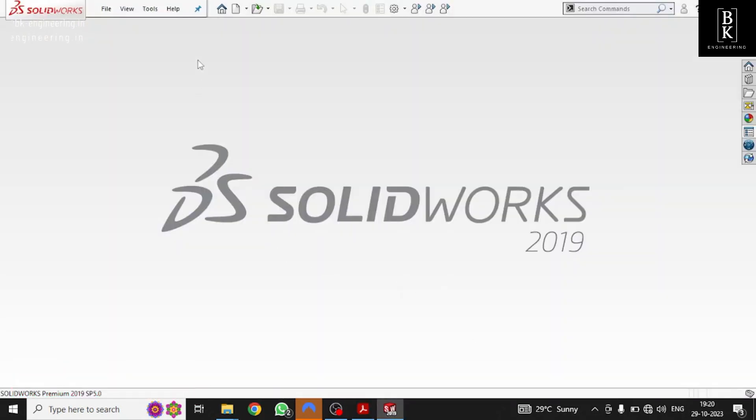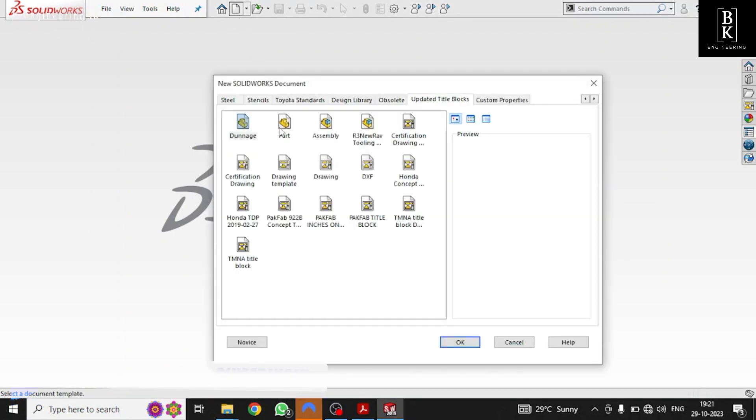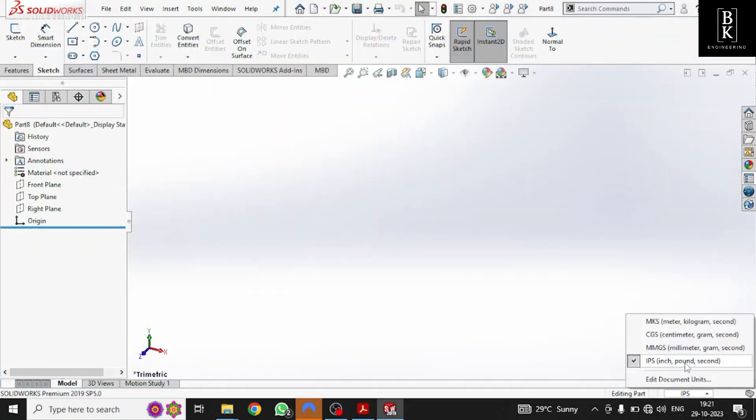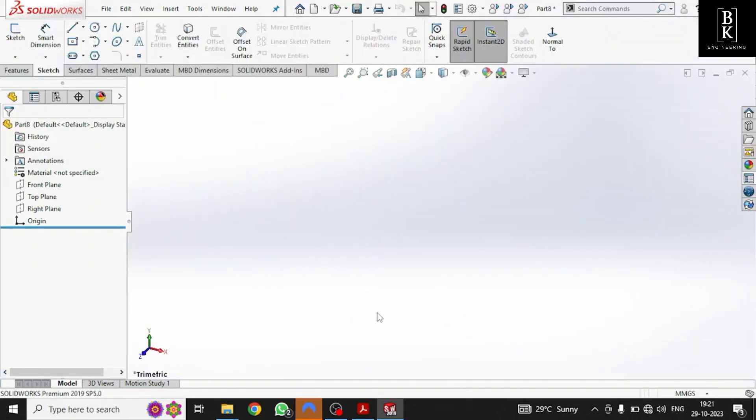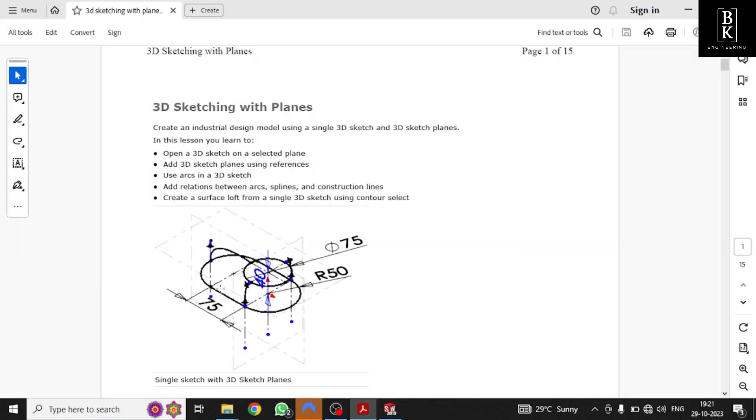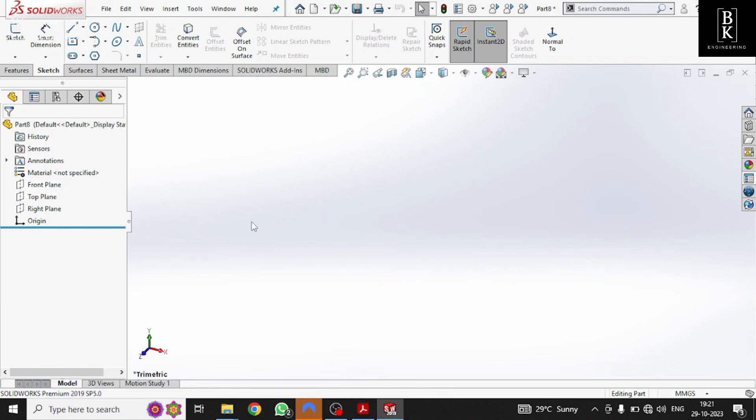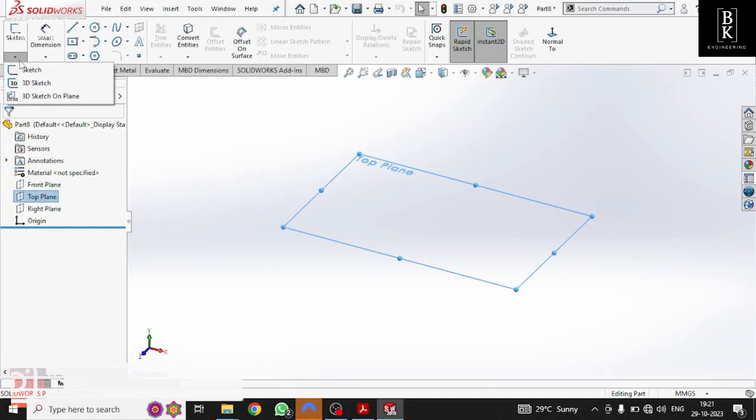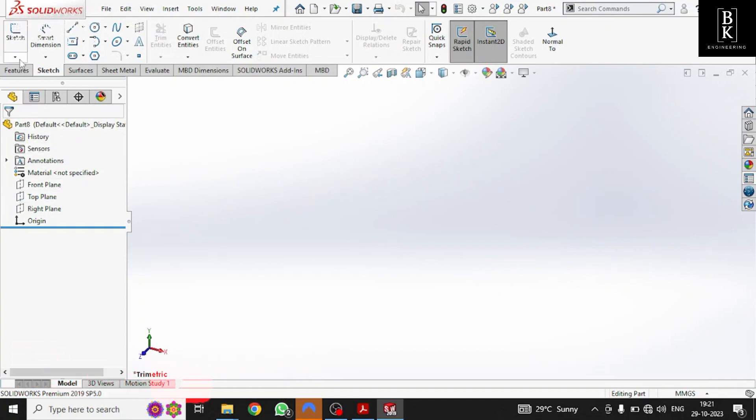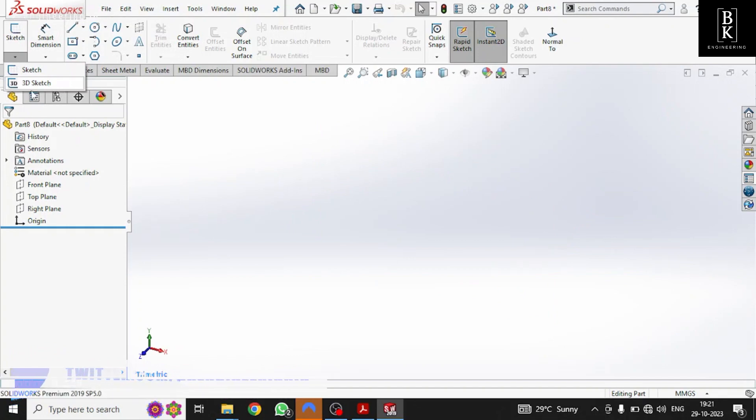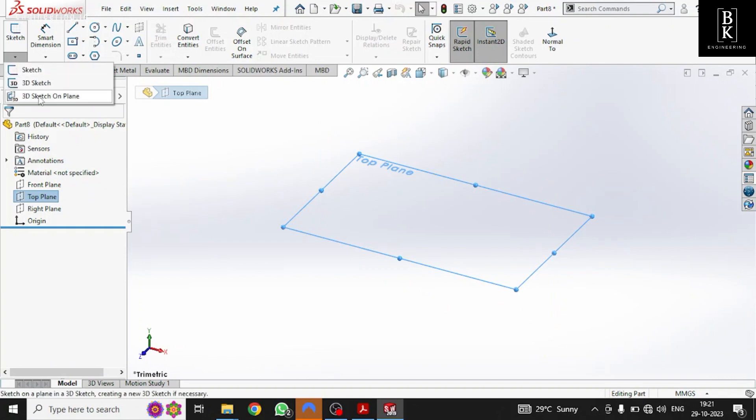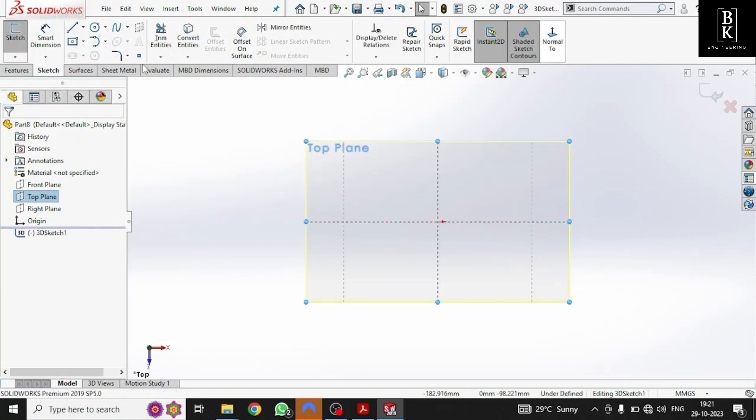Now let us open a new part and make sure the dimensions are in millimeters. First we'll draw a base frame. As we are using 3D planes, first we need to select the plane and then select the sketching option. Before selecting the plane, if you go through the sketch option, we'll not be getting the 3D sketching option. So first select the top plane and select 3D sketching, make it normal too.